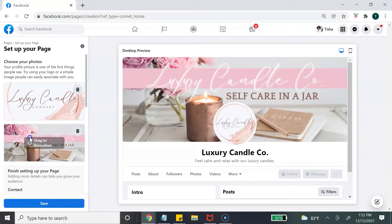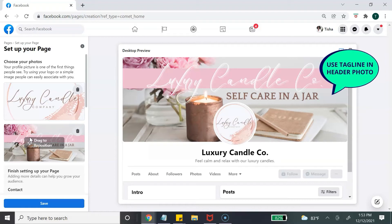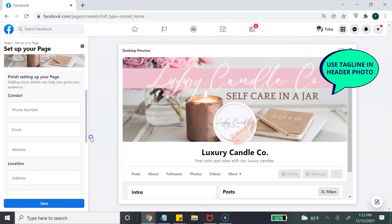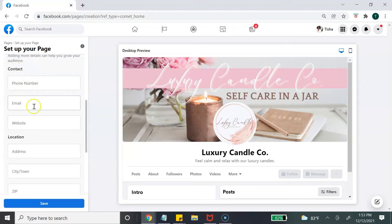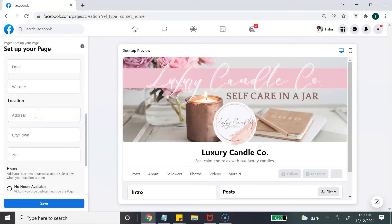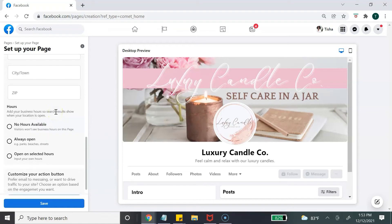Once you've uploaded your cover photo, you can drag it to position it just how you want. For your cover photo, make sure it's high quality and not full of text, which can be very distracting — just a nice photo that includes your business tagline. Next, add your contact information: your business phone number, business email, and website. If you have a physical location, include your address. If you have set opening and closing hours, select them here. If you're an online business, you can select 'no hours available.'